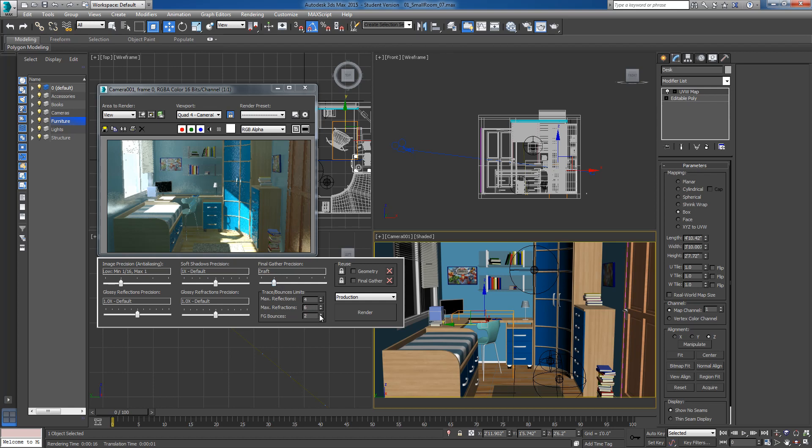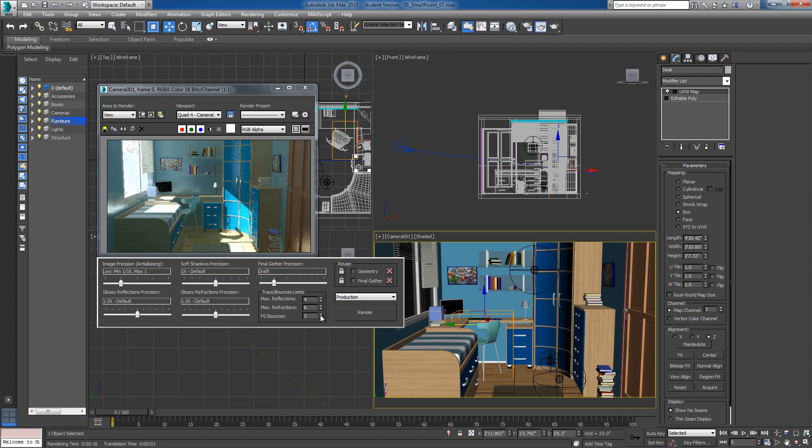And then with final gather bounces, just so the light can bounce around the room at least a couple of times, we'll leave the final gather bounces at 2. For final render quality, a lot of people up that anywhere between 4 and 7. Again, you're exponentially increasing your render time, but your image is going to look that much better.